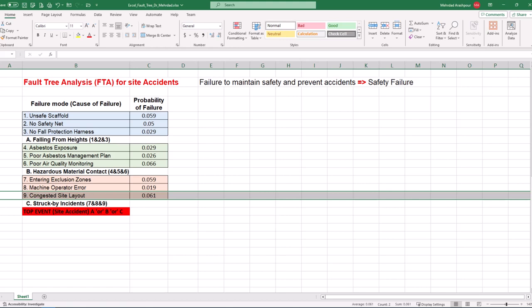OR gate links the three intermediate events to the top event, which means we have a site accident if a fall from height happens, OR there is hazardous material contact, OR a struck by incident. We are now able to create logical gates.